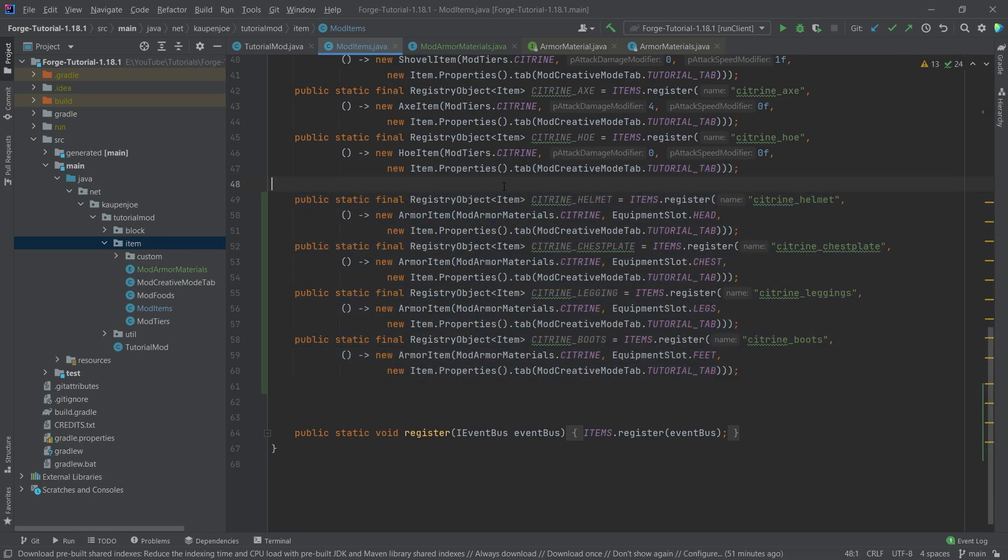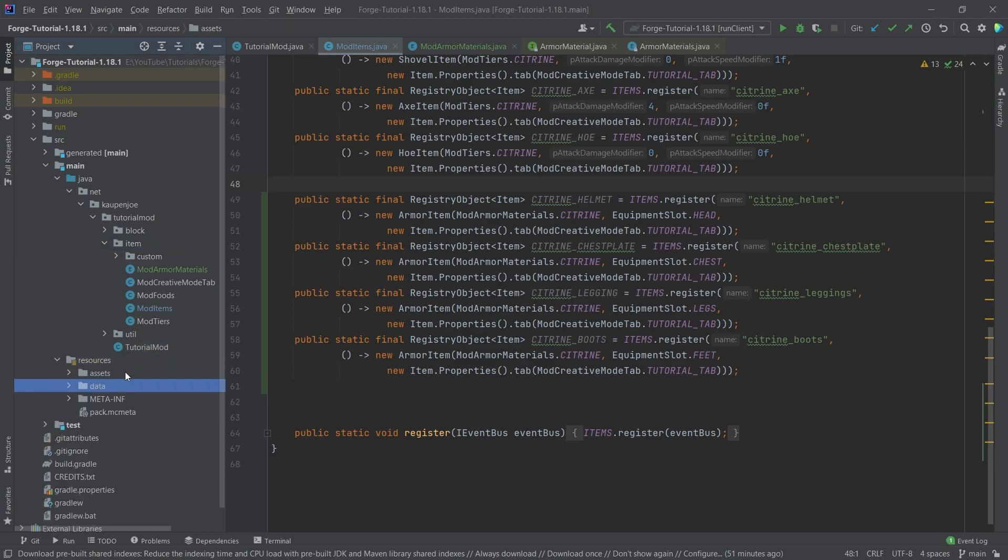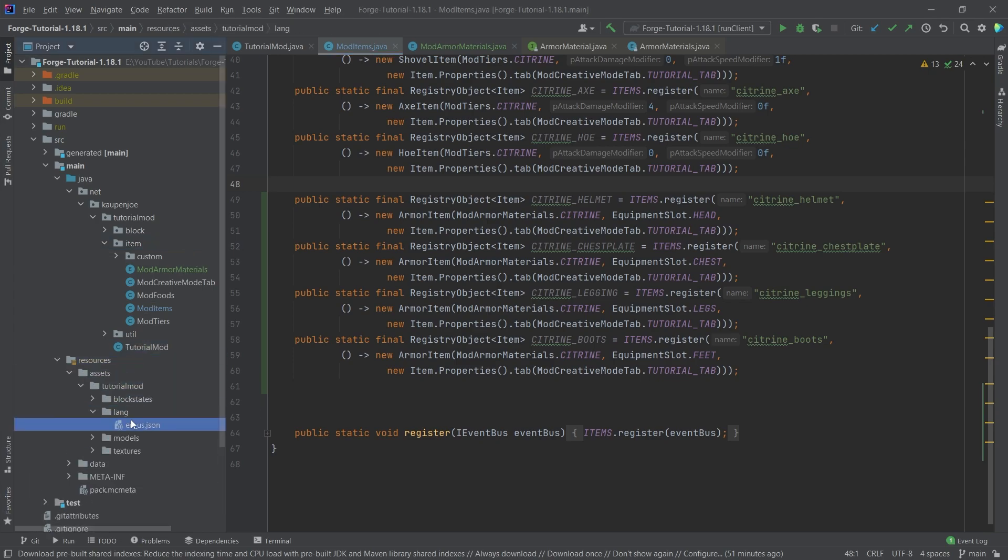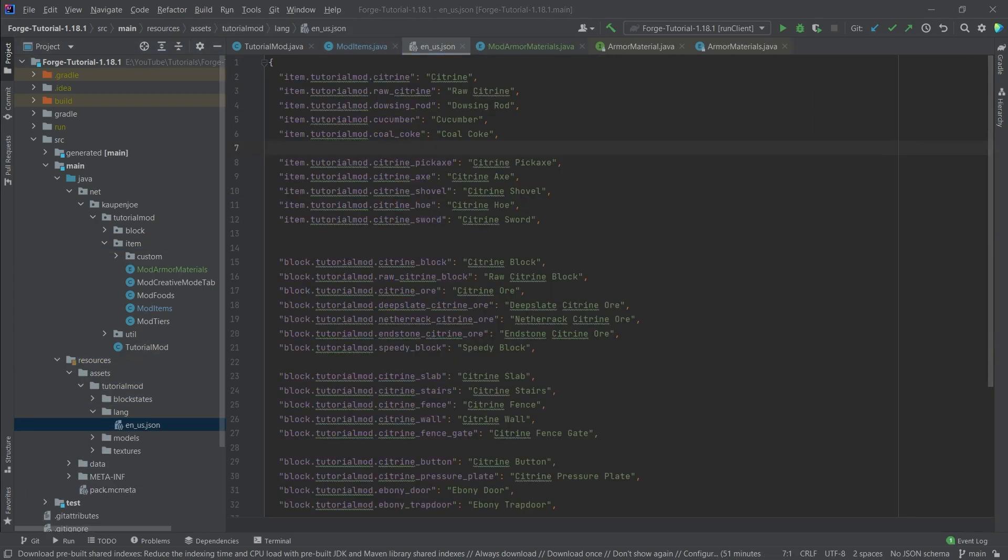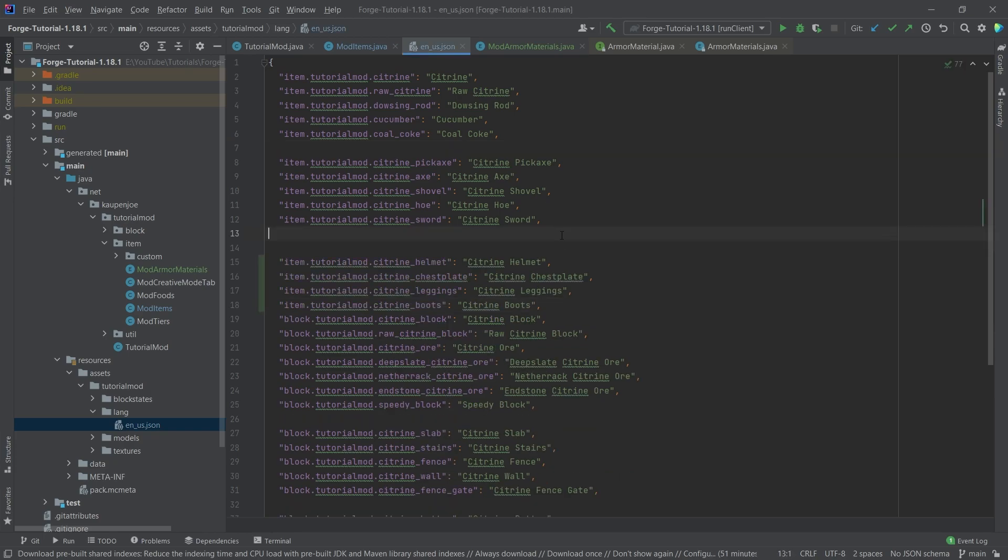All of the four armor pieces have been successfully registered and they would be in game now. But of course, there are still some stuff in the JSON files that we need to do. So first of all, let's add the translation. That's usually the easiest.